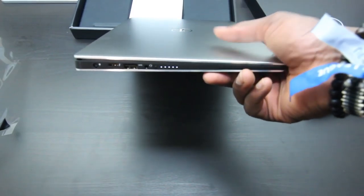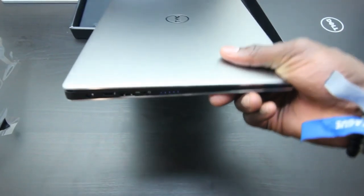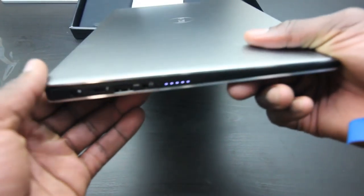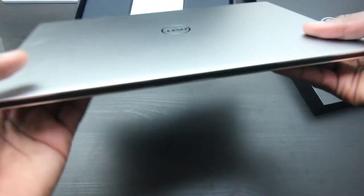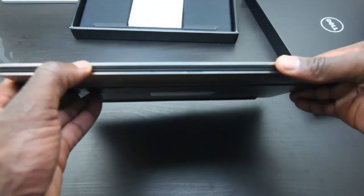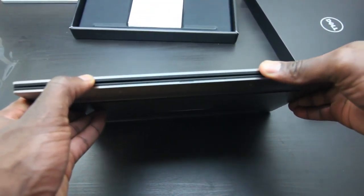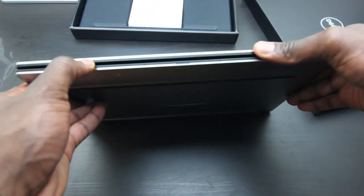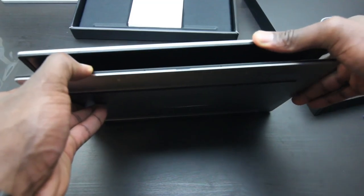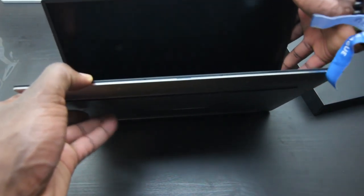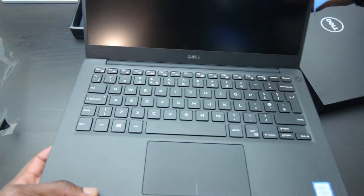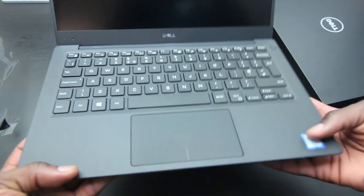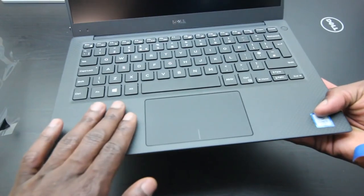This is supposed to be lighter than a MacBook Air, but since I don't have a MacBook Air, I can't really tell you how true that is. Let's just open this up. Really nice, it's got this nice